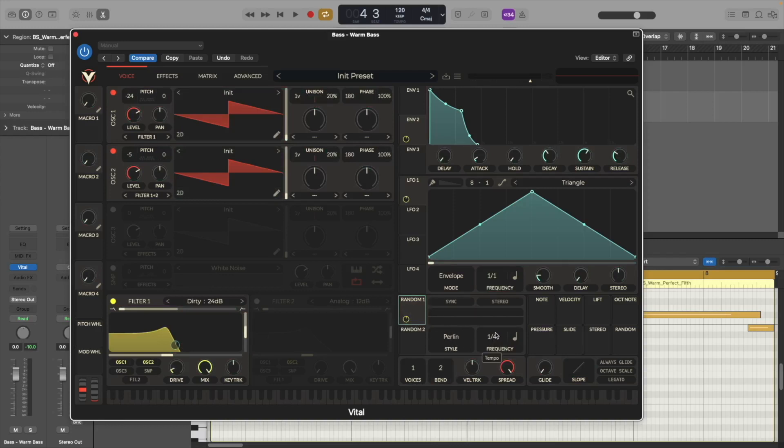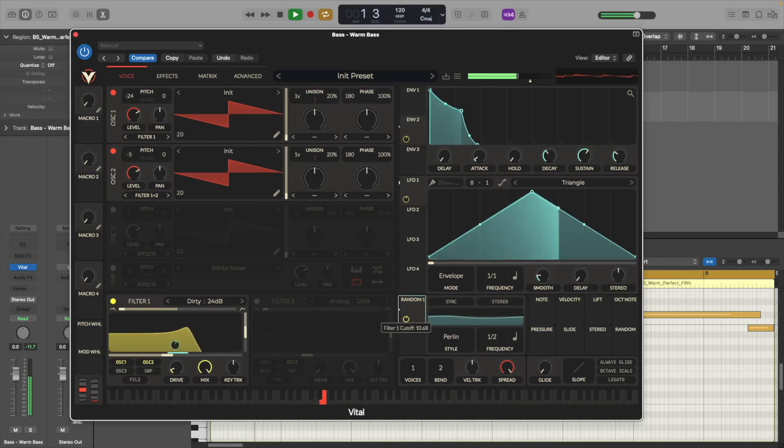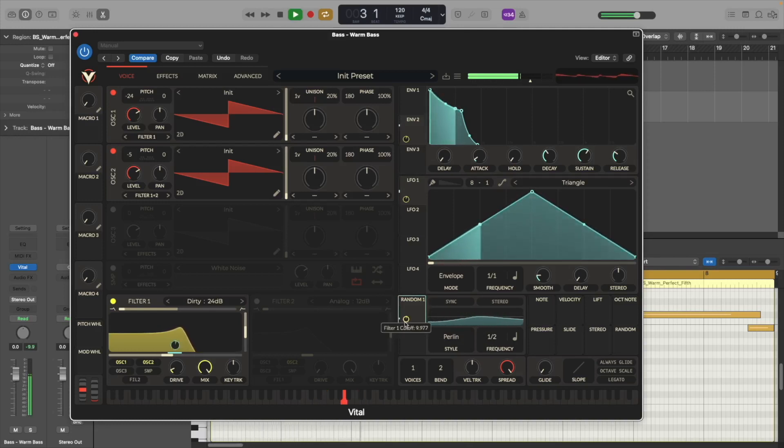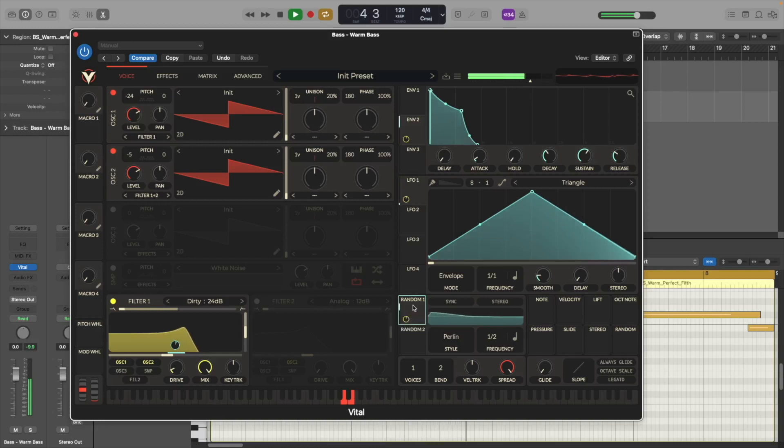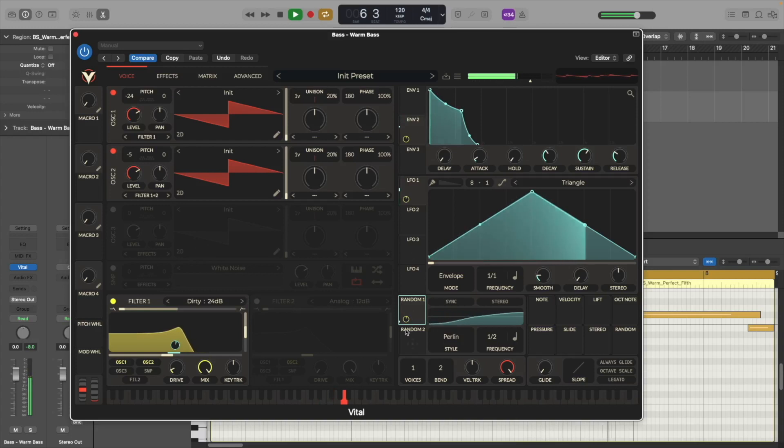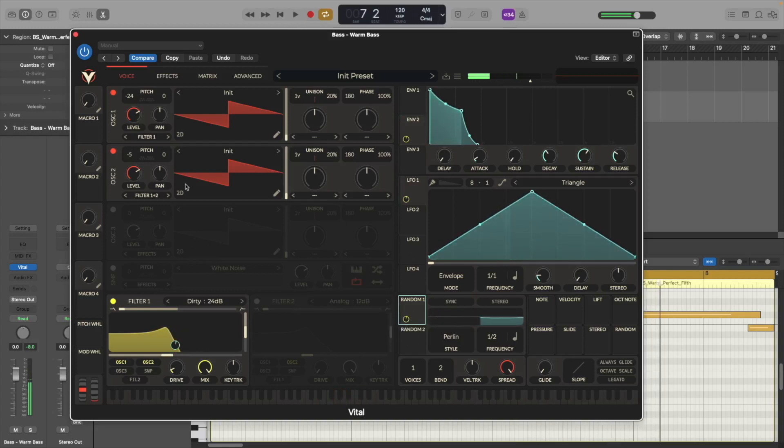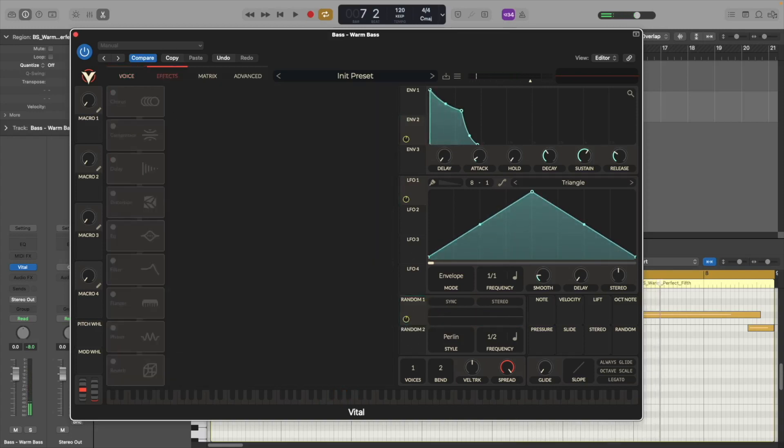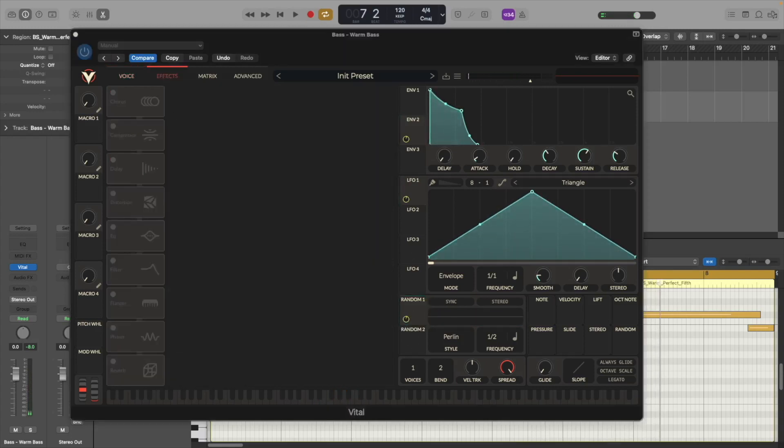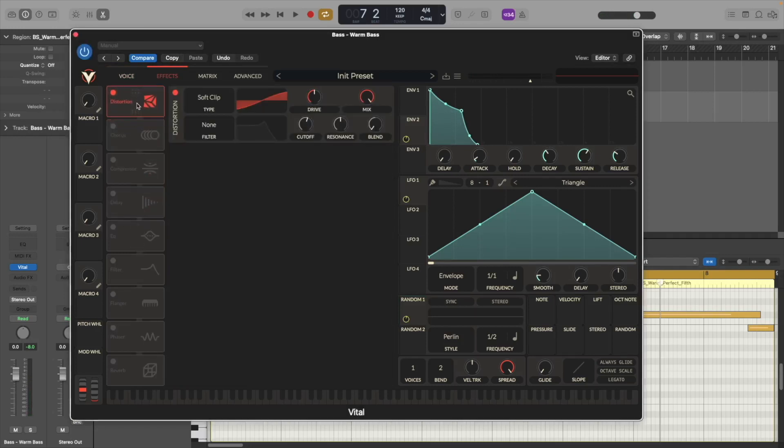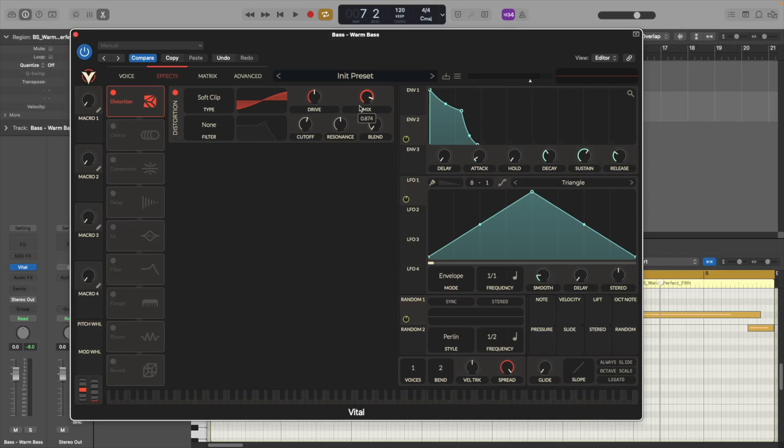Alright now let's move to the effects section and the first thing we're going to do here is we're going to turn on the distortion and we're going to have the mix at around 0.880, 0.874.